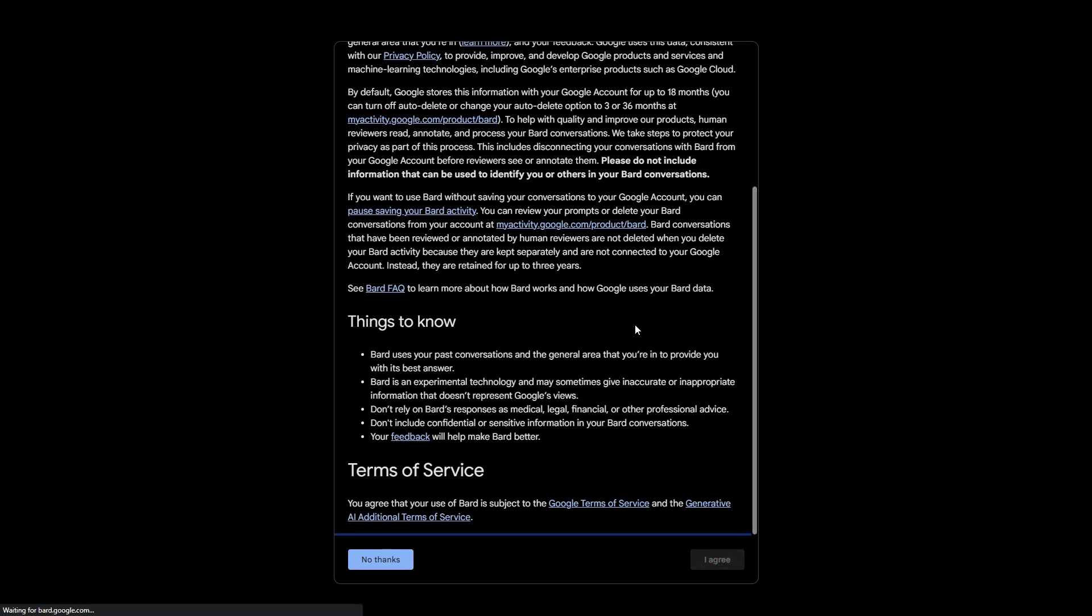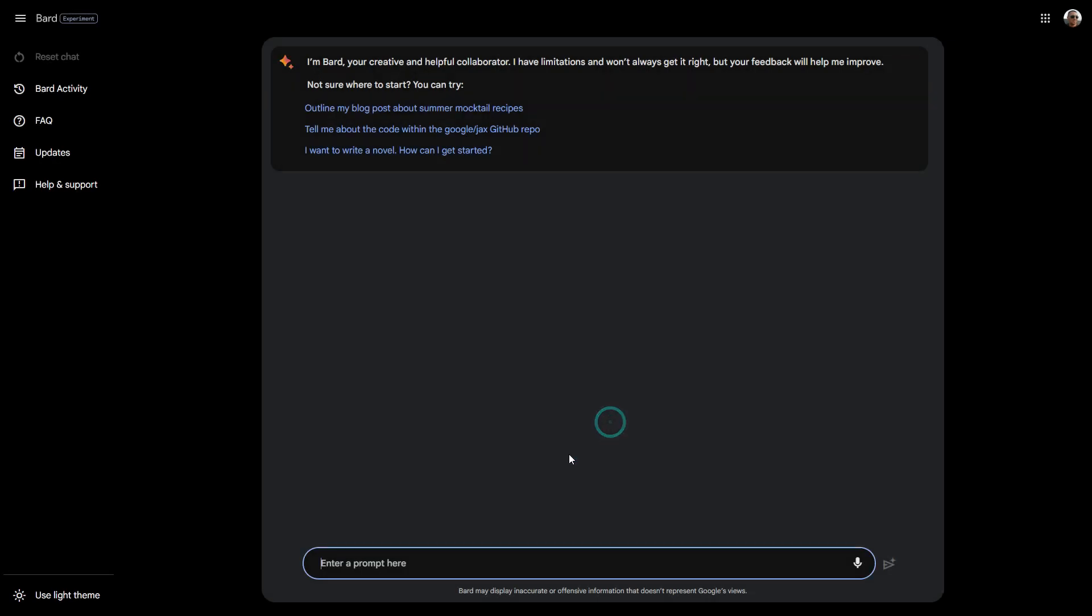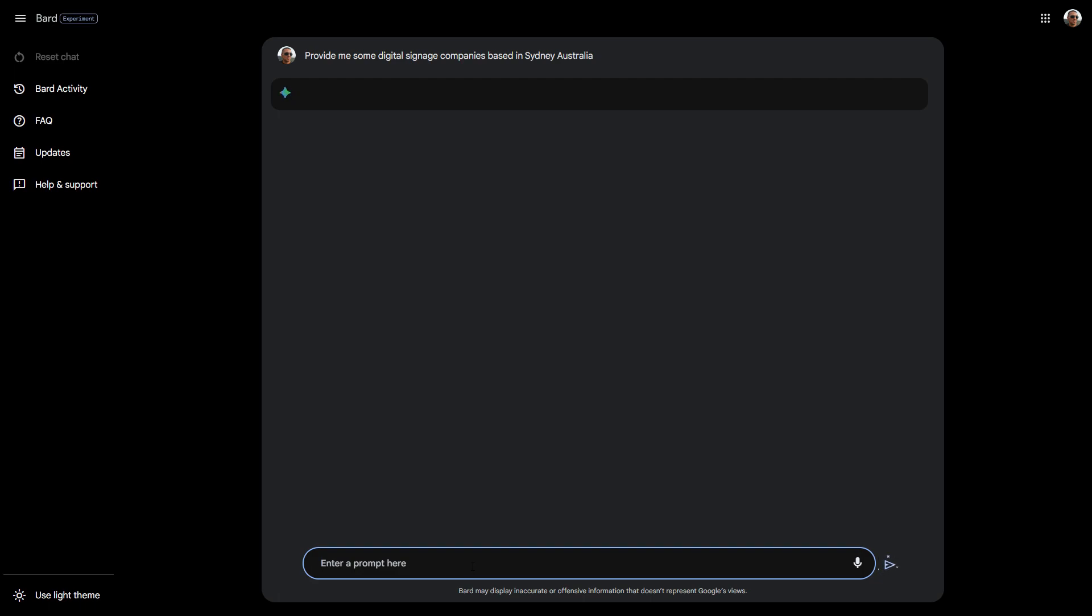Bard is an experiment, just continue. Let's try this. I always try this: provide me some digital signage companies based in Sydney, Australia. Let's see what it returns. In terms of the interface, it's very similar to ChatGPT. This is a dark theme.